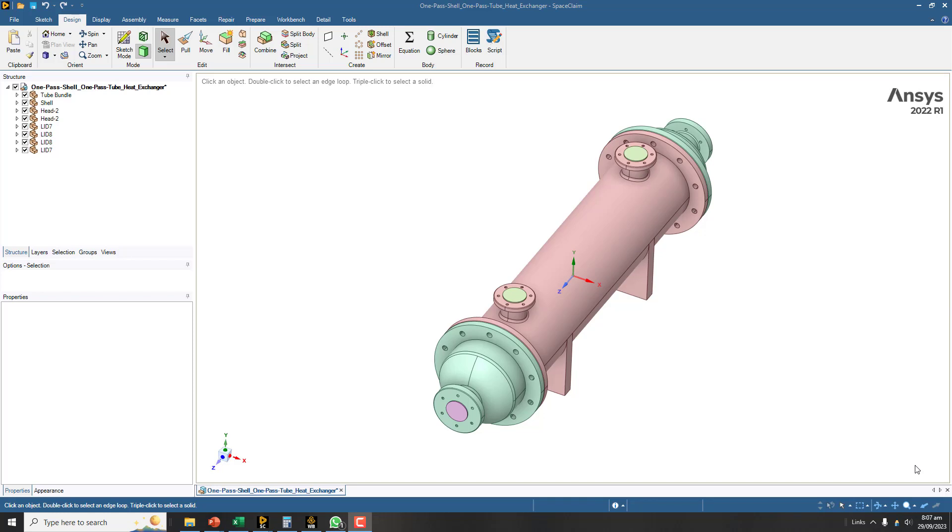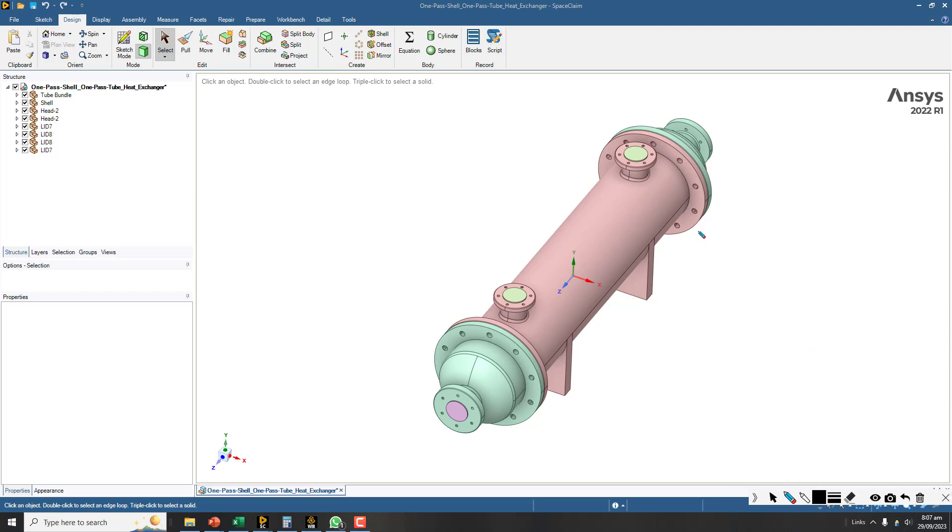In this video I will explain the method to extract the fluid volume from a shell and tube heat exchanger. This geometry was downloaded from GrabCAD, so it's not specifically designed for CFD analysis but for manufacturing. Right now our task is to extract the fluid volume.